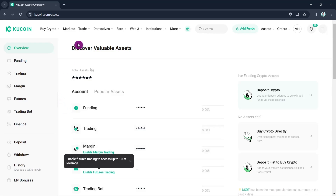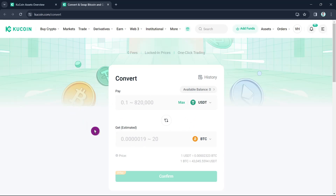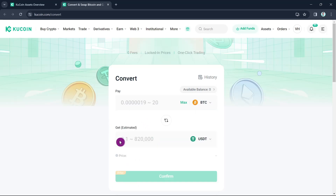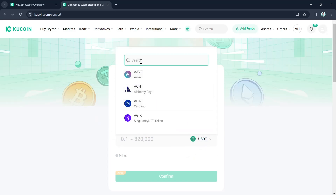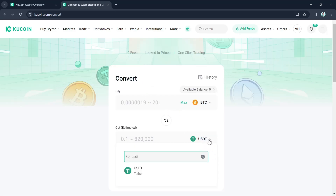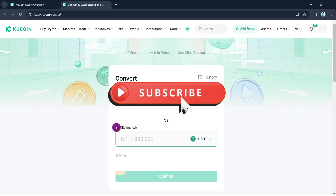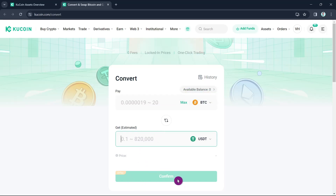Now go to the Trade section at the top and select Convert. On the Convert page, select the coin you want to withdraw — for example BTC — and change the 'Get' field to USDT. Enter the amount you want to convert to USDT, then click the Confirm button. A message will pop up confirming that the funds have been transferred to your Trading account.